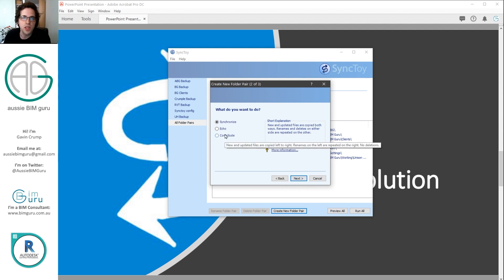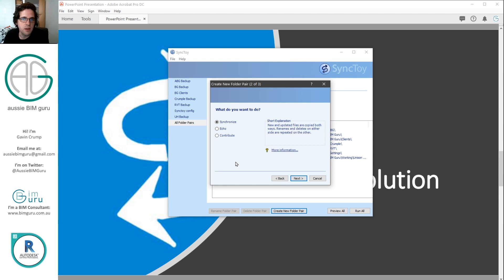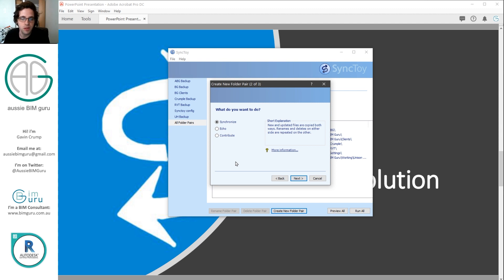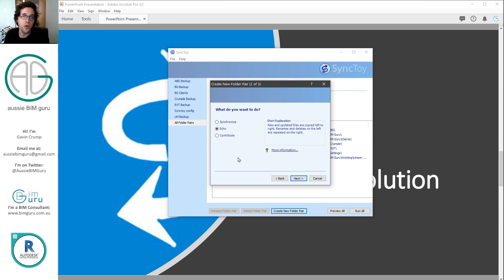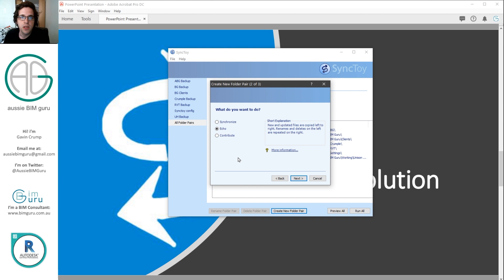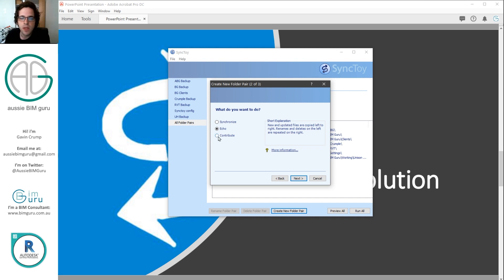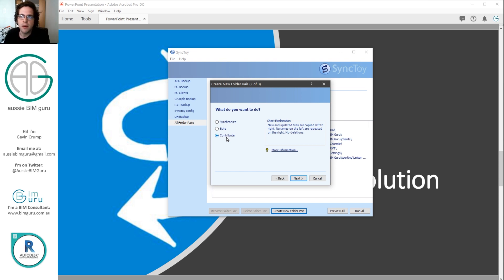And then it prompts you to either synchronize, echo or contribute. So depending on how you set this up, it will do different things. Synchronization will typically copy files in both directions and try to match the project folders. It assumes that you're working in both directories and it tries to find the most recent file on either side. I use what's called a folder echo, which means that one folder should always be the same on the destination side. So my backup is always meant to match my live project folder structure. This will find renaming, deleting and overwrite targets automatically for me. And then contribute will keep any old files that don't exist on the other side. But obviously for a backup process, this would build up a lot of waste. So typically I just use echo.